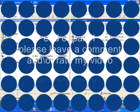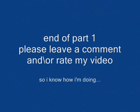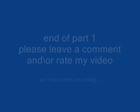Thank you for watching, and please leave a comment or rate my video so I know how I'm doing.